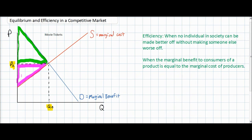No individual in society can be made better off without making someone else worse off. To illustrate this, we'll look at what happens to total welfare — the community surplus, which is the sum of consumer surplus and producer surplus — at any price other than PE and QE. We'll see that as the price changes, some individuals may be made better off, but only at the expense of others being made worse off.